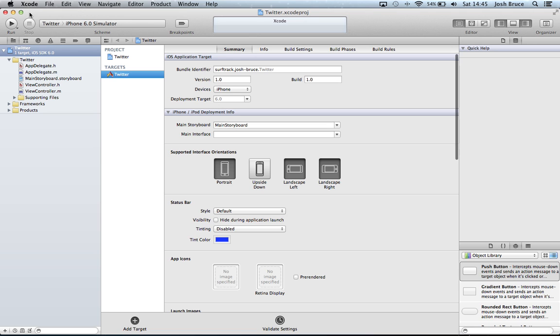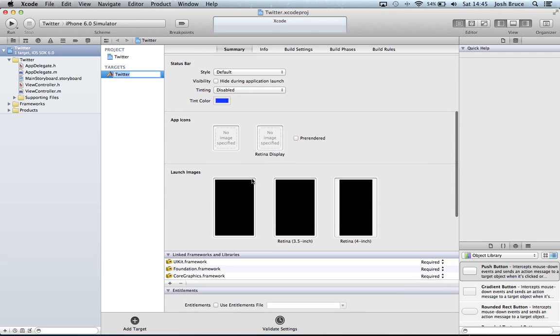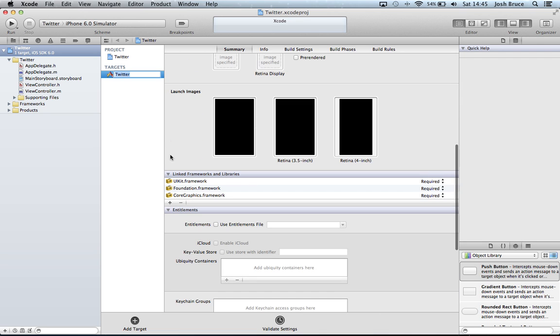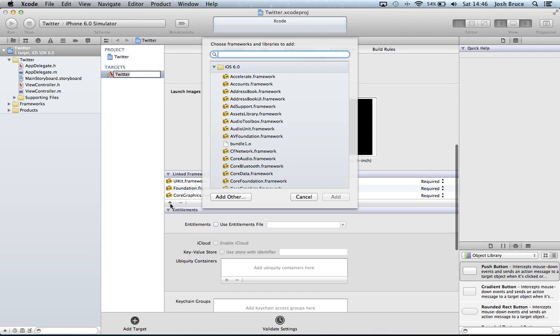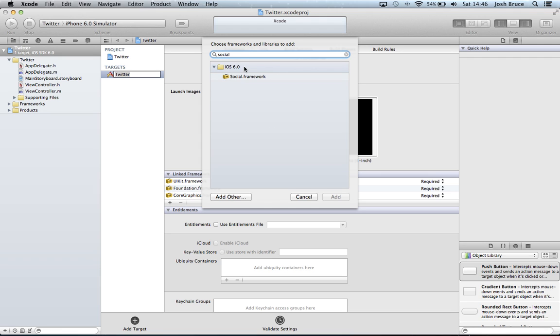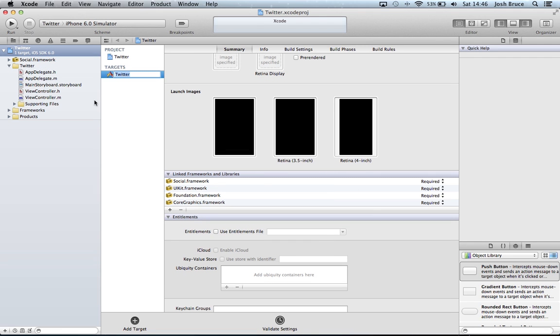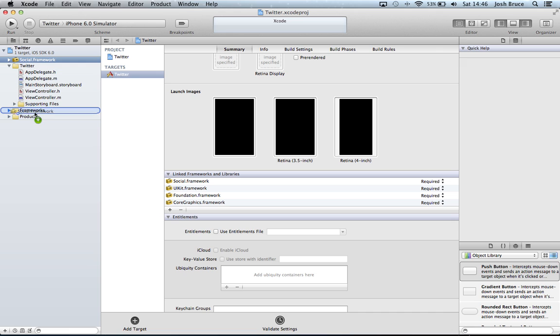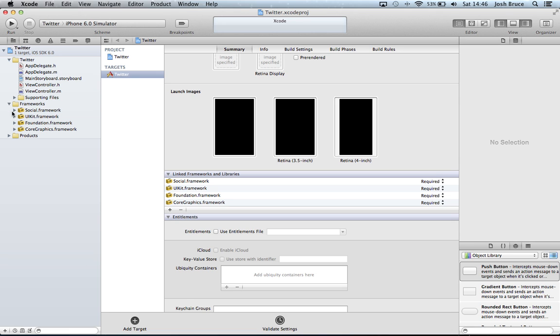And then first off we're going to head straight up here into target and targets again. Go down to our linked frameworks and libraries, we're going to search for social. We're going to add that. Then we're going to drag this social framework into the frameworks folder.